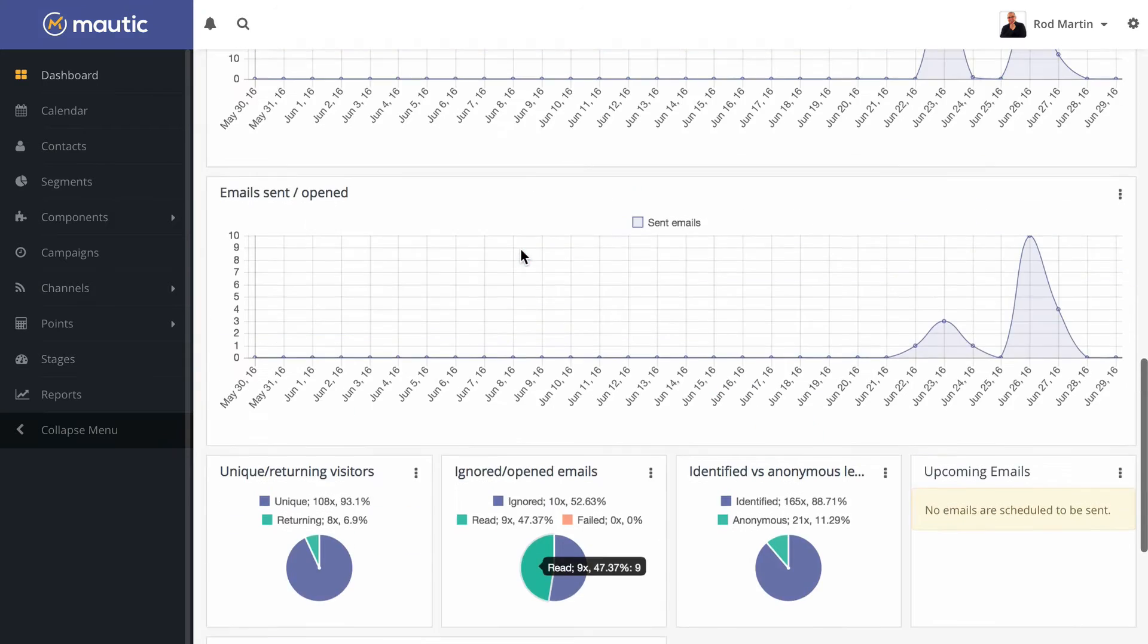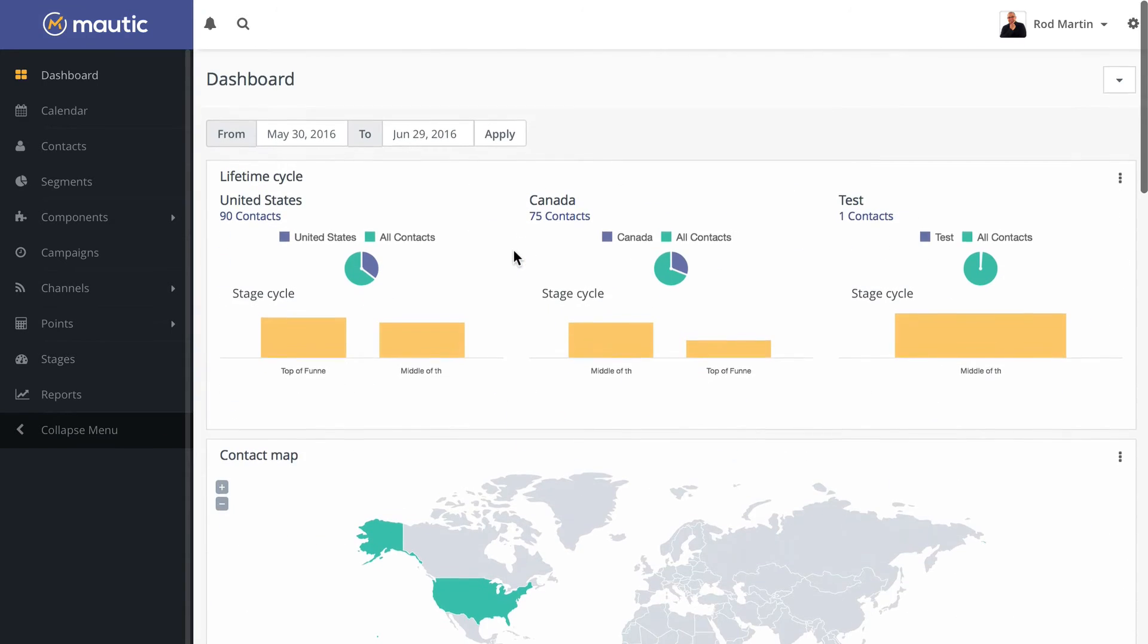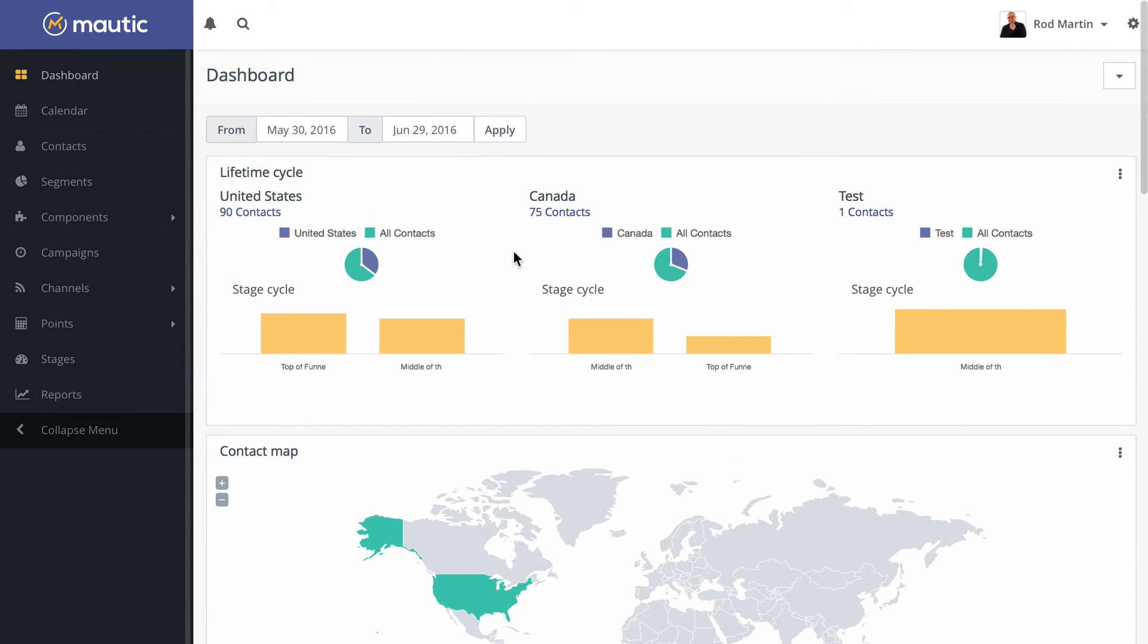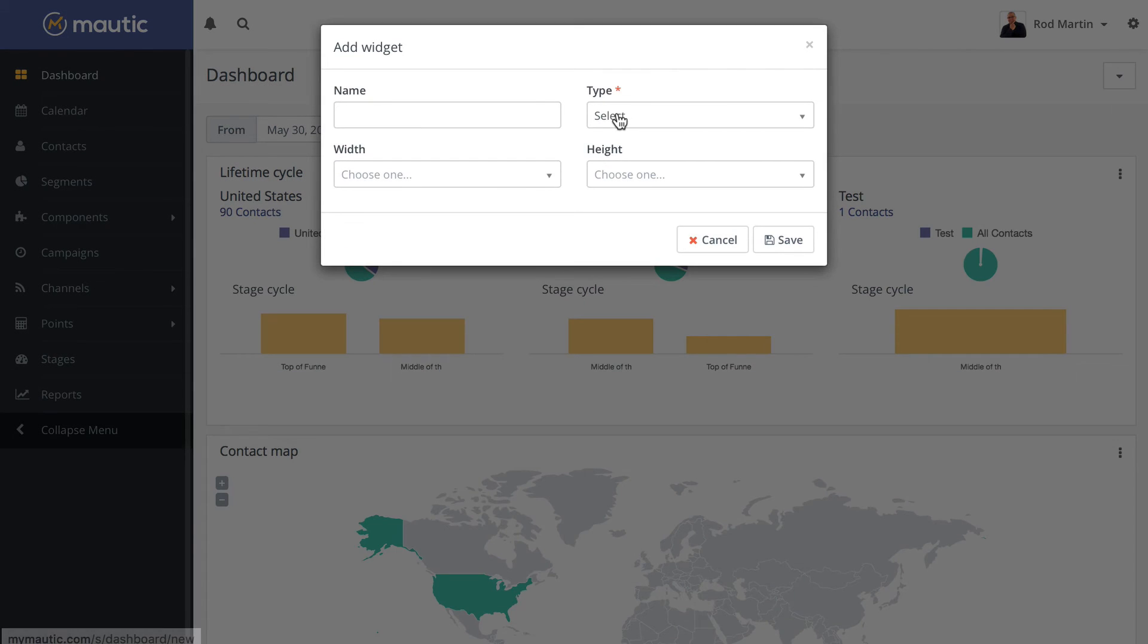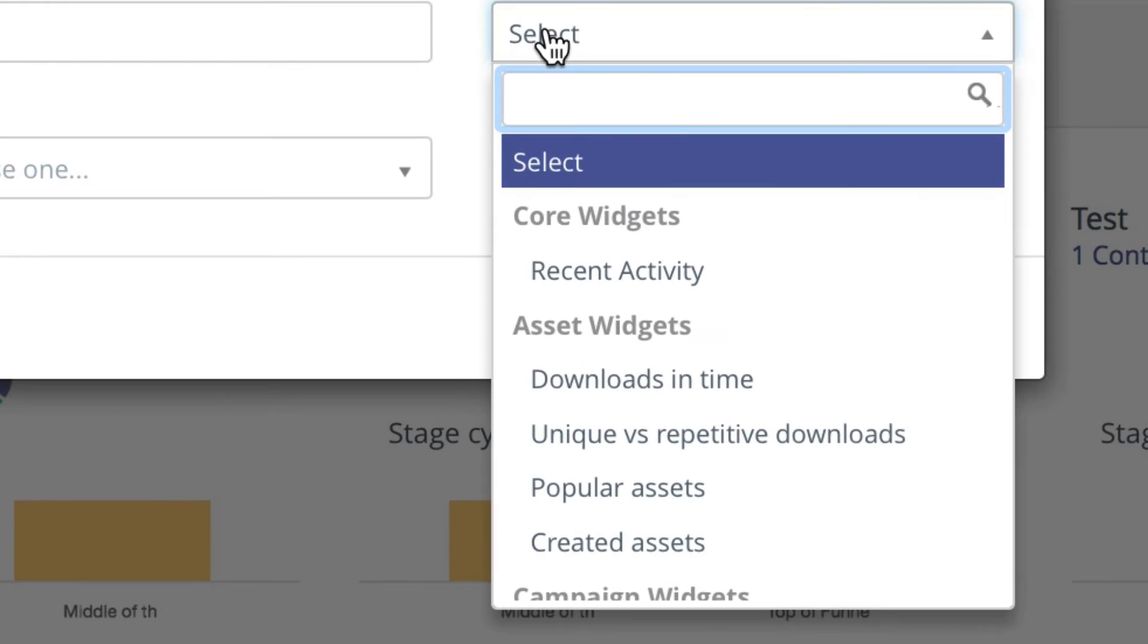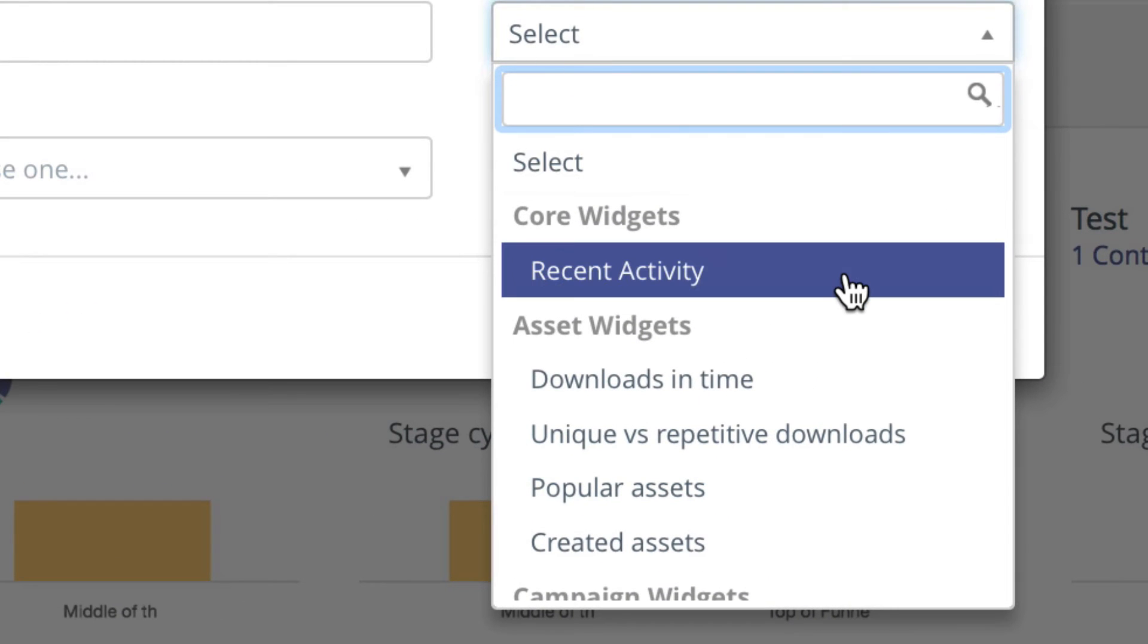So you can mix and match. What about new reports? There's a ton of those as well. If I click add widget, I can see all the different types of widgets I can add.